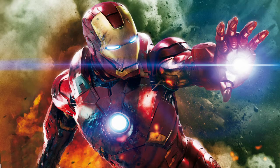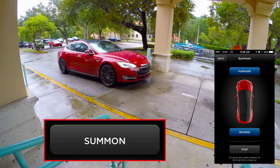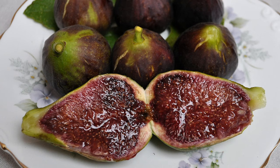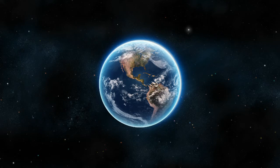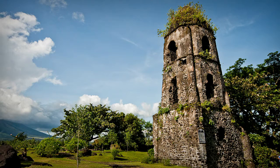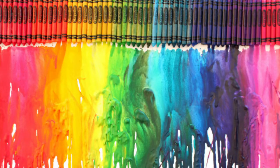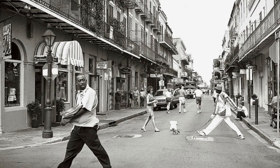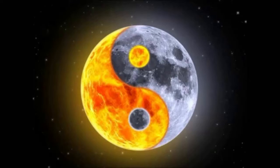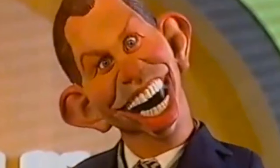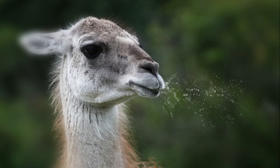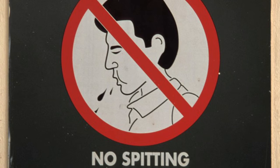Anyway, let's get right into it. The list of words I have are: aunt, flirt, roof, root, wash, oil, theater, iron, tiger, summon, caramel, fire, water, sure, data, ruin, crayon, toilet, New Orleans, pecan, both, again, probably, spitting image, Alabama.